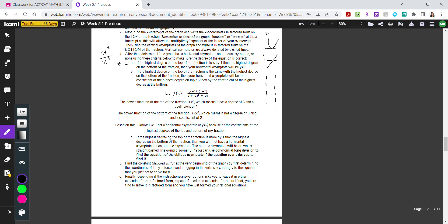Case C: if the degree on top is greater than the degree on the bottom by exactly 1, you won't have a horizontal asymptote but an oblique asymptote instead. For example, x cubed over x squared — the top degree is bigger by 1, so there is an oblique asymptote. Oblique asymptotes appear as diagonal dashed lines. To find the equation of an oblique asymptote, you use polynomial long division.